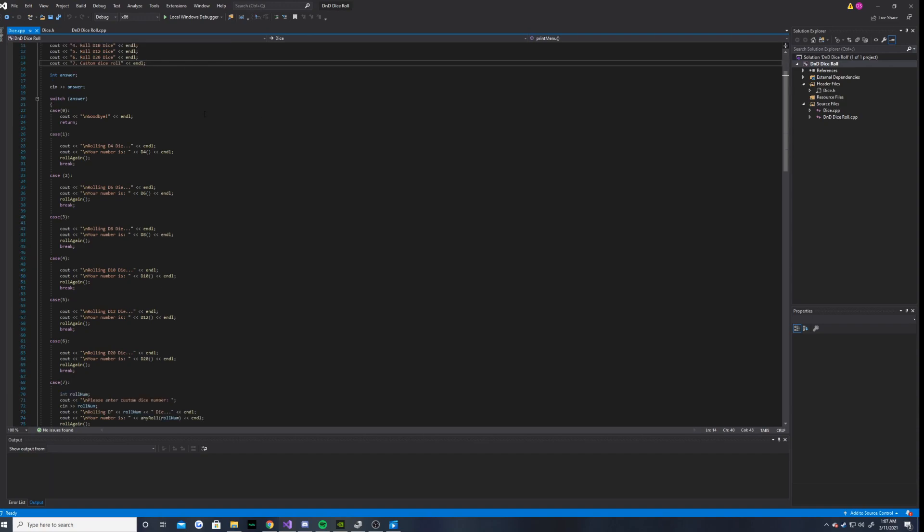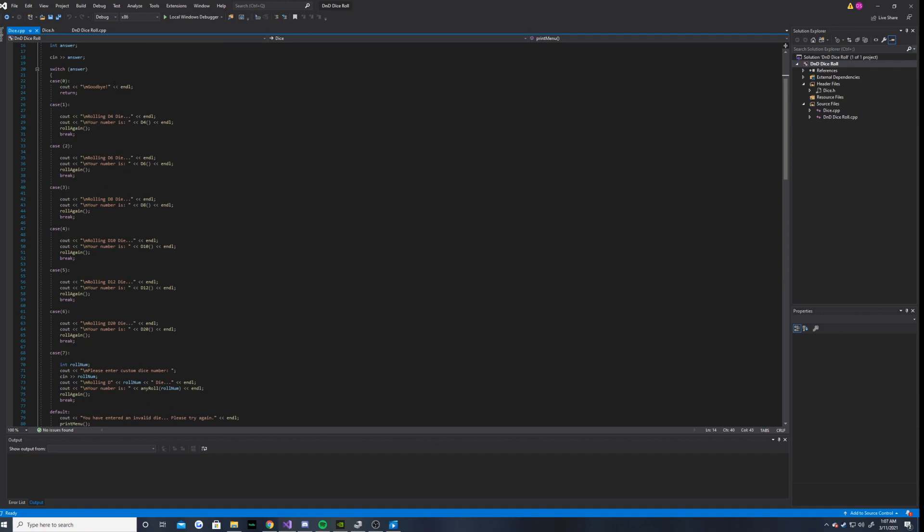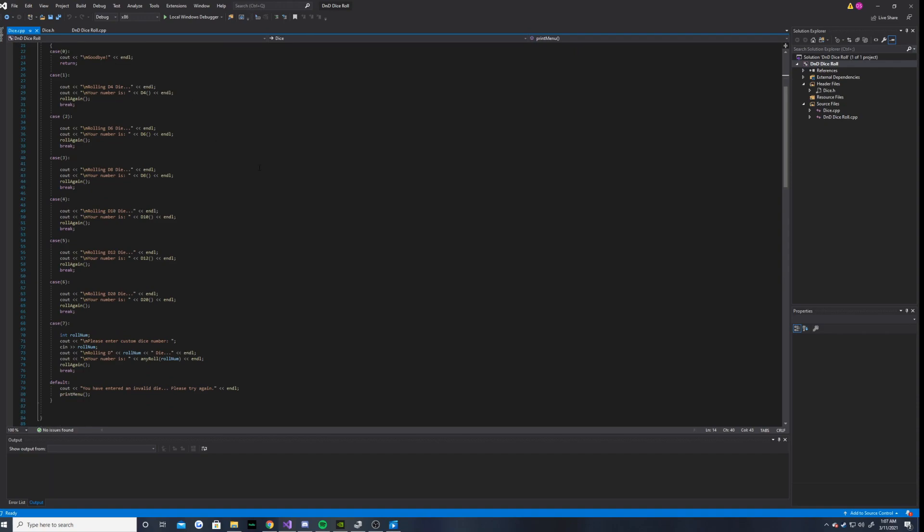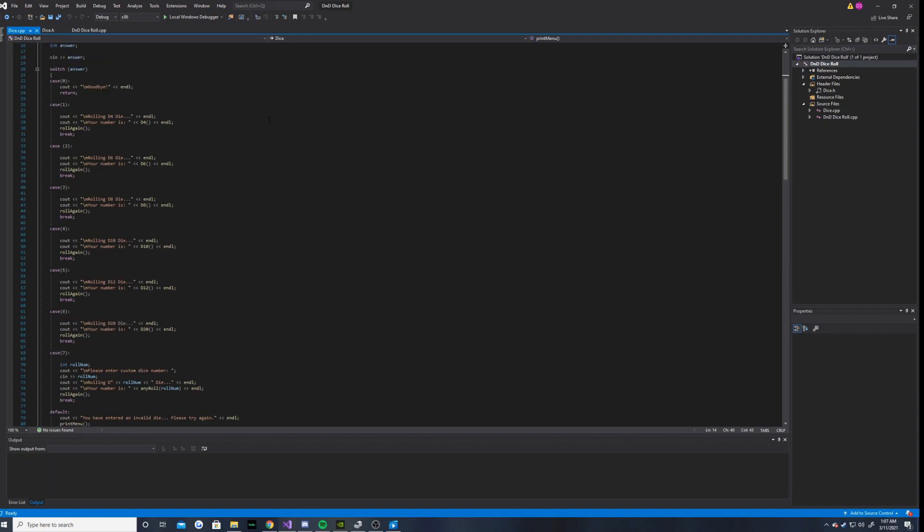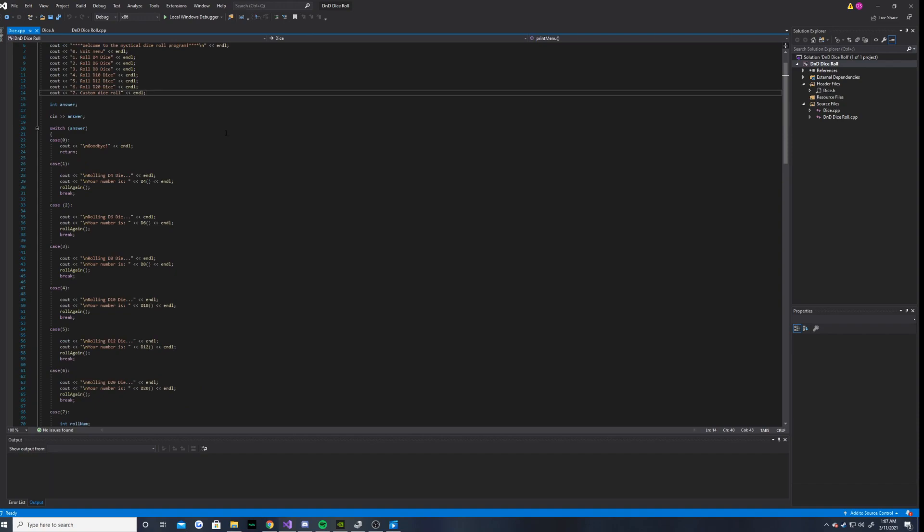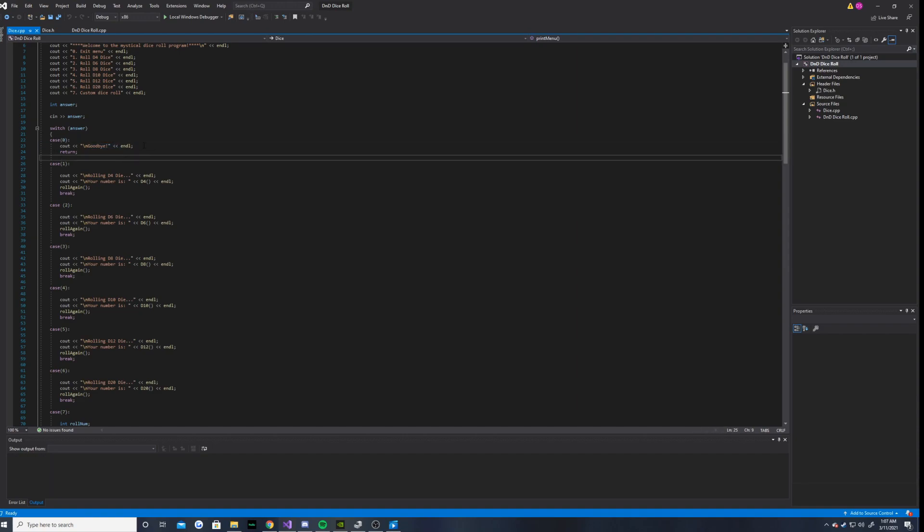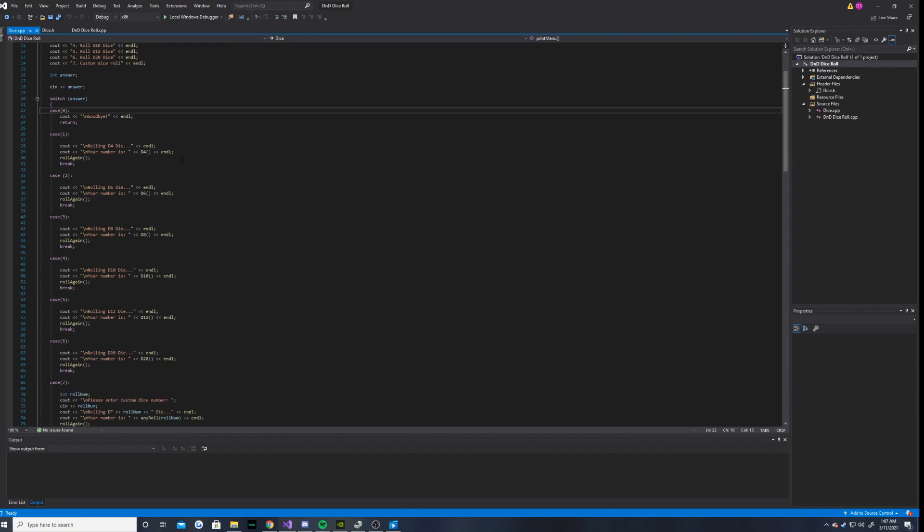So anyways, I decided to use a switch block for this program because I thought it would be easiest to create the menu this way. And basically, this is how the whole menu works. If you enter 0, then it says goodbye and the program terminates.